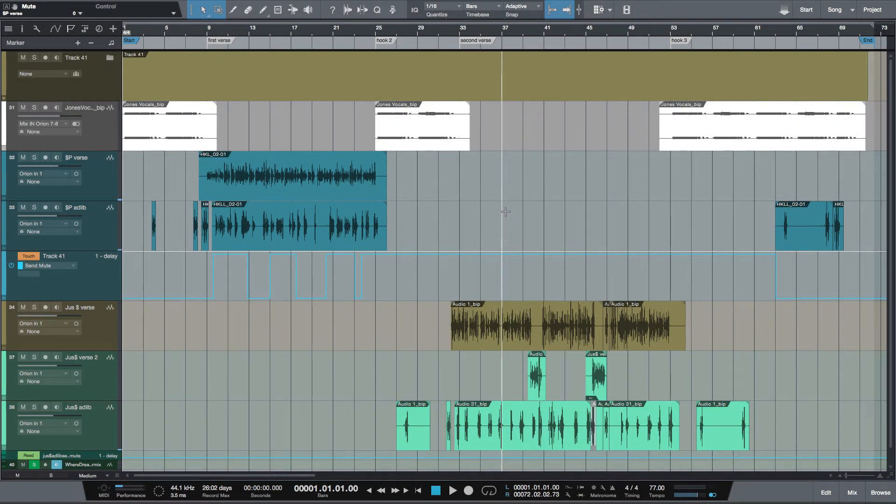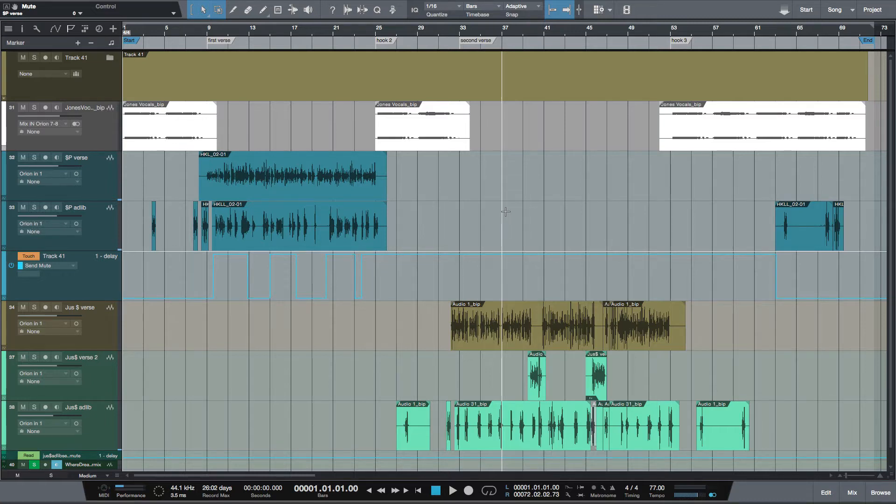What's going on y'all, I want to show you how I use the scratch pad in Studio One 3 to create multiple versions of my mixes. This is a song from an artist named Just Money that's going to be on his upcoming album. I use the scratch pad to make multiple versions of my mixes. He requested I do a clean version of this song, so I'm going to use the scratch pad to do that.